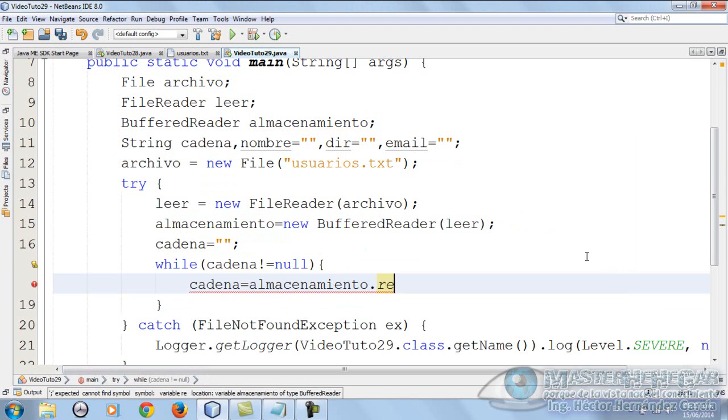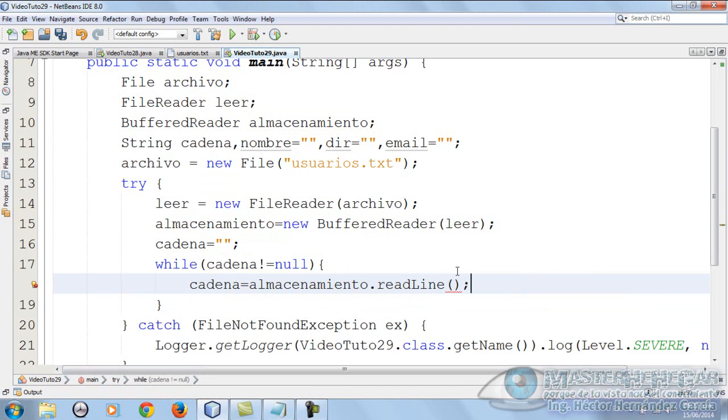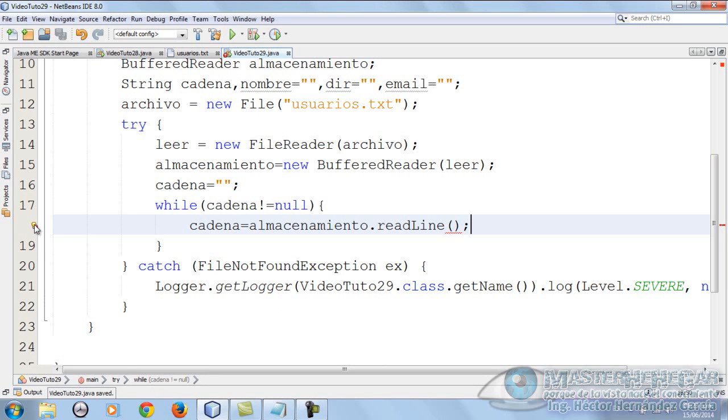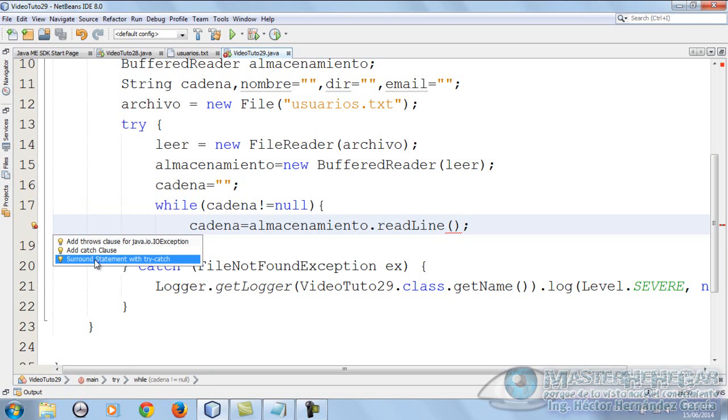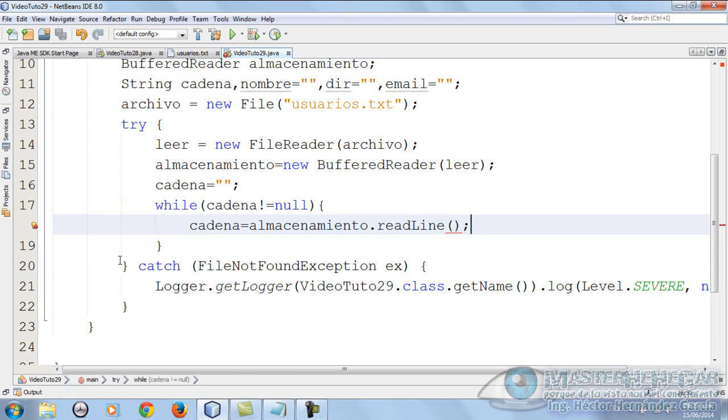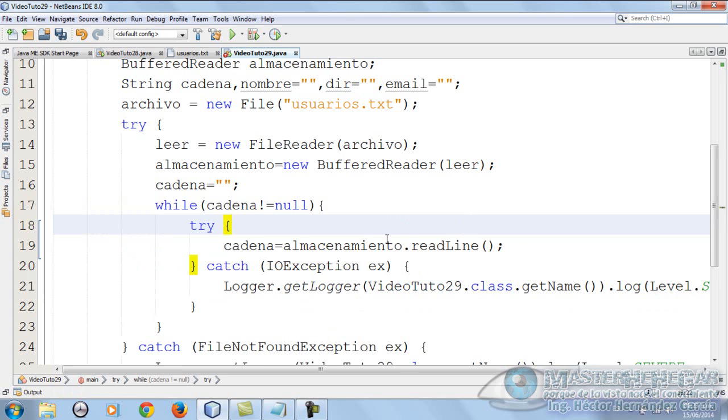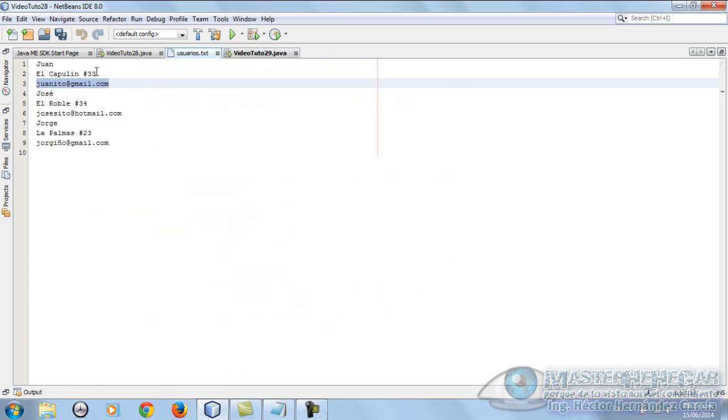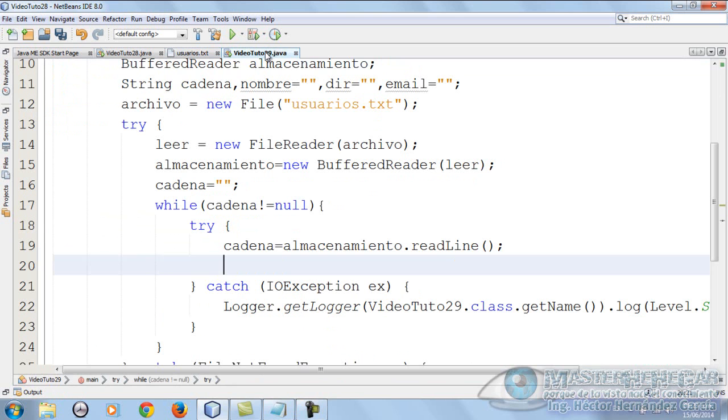What else? Assign the cadena variable with buffer readline. That is, cadena equals, how is my buffer called? It's called almacenamiento.readline. Perfect. Now to show the data, pay attention to this, we need the famous try-catch.